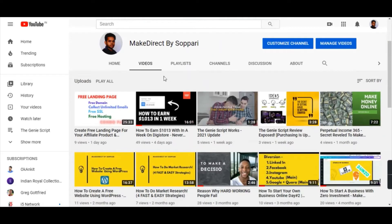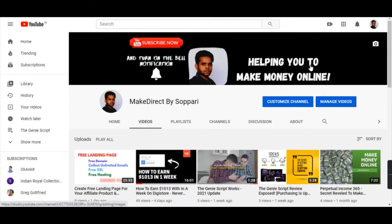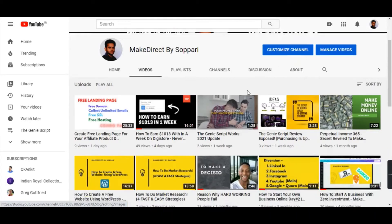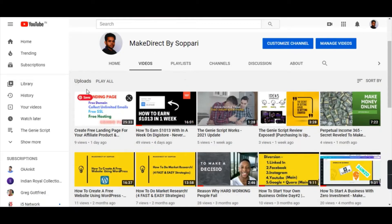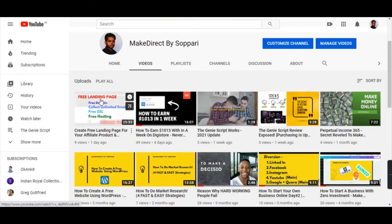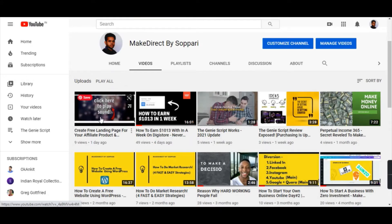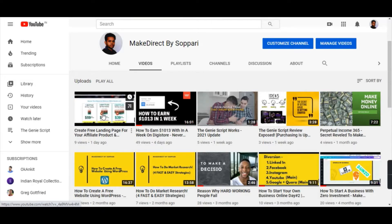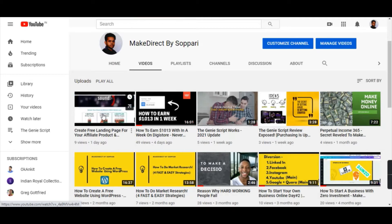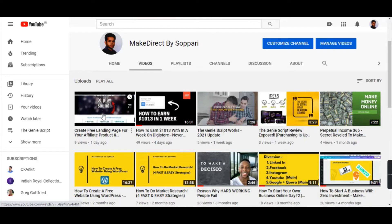Hello guys, welcome back to my channel Make Direct by Sopari, helping you to make money through online. In my previous video I clearly showed you how to build a free landing page with free domain, free SSL certificate and free hosting. That might be a bit complicated because we need to do it manually, so in today's video I came across an easy way how to create a landing page and sell an affiliate product.